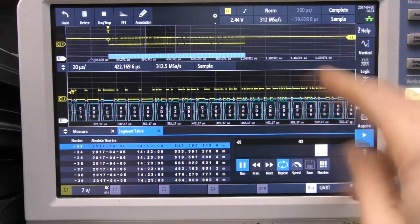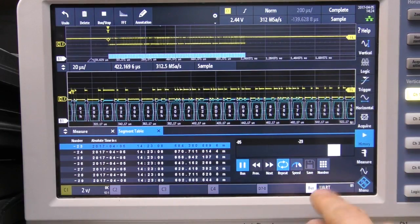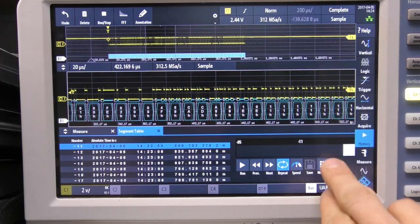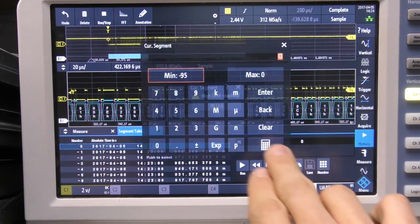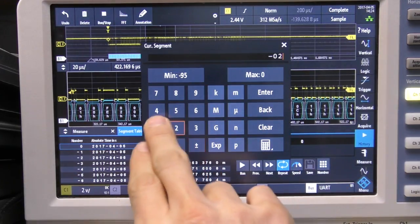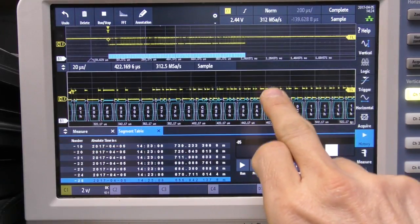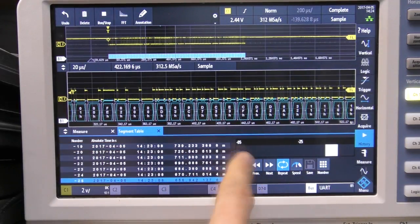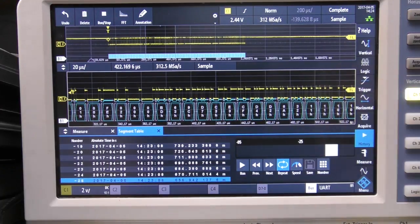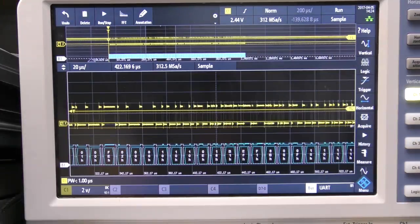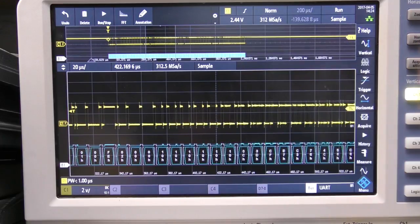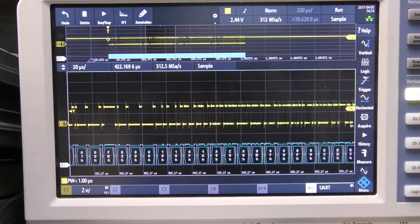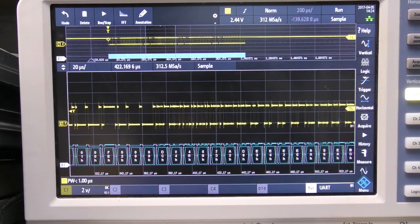So you can actually just sit there and watch the data playing back. You can also just say go to a specific segment if you want to go to say minus 25, it will just go to that specific segment. Obviously they're negative because these are relative to the last trigger that it saw before you stopped it.